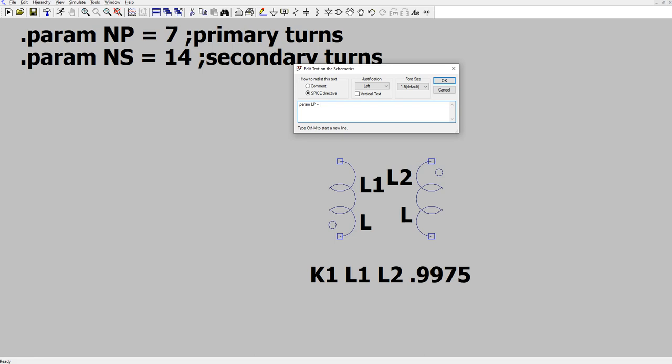So if we take AL, multiply it by the square of the number of turns, we get nanohenries. So we need to multiply that by 10 to the minus ninth to get henries. So the formula is AL, oops, we haven't defined AL yet. Well, let's do that first.